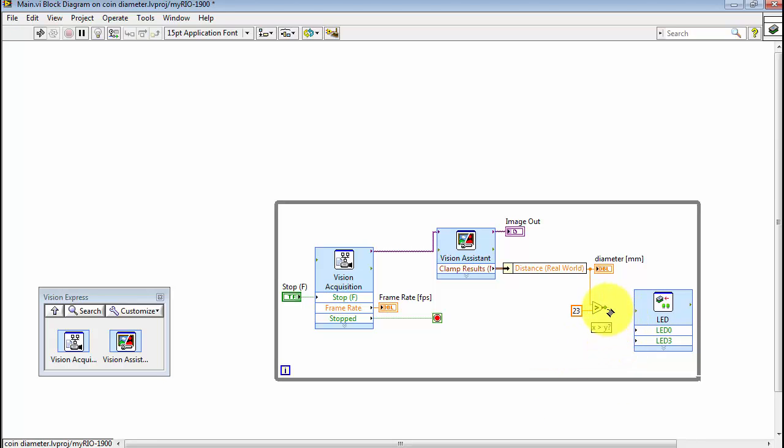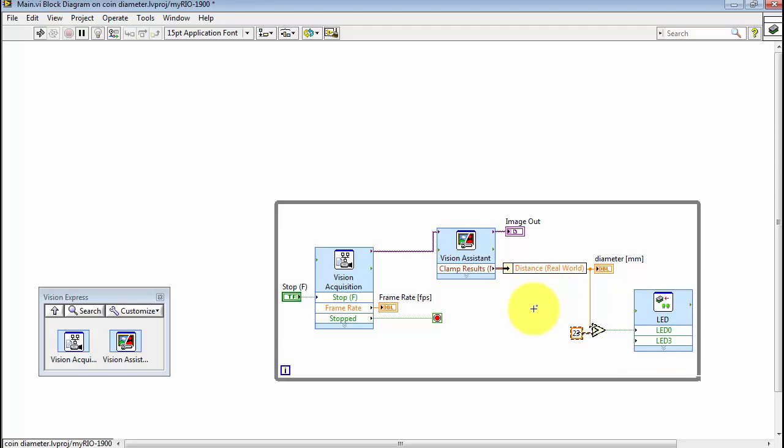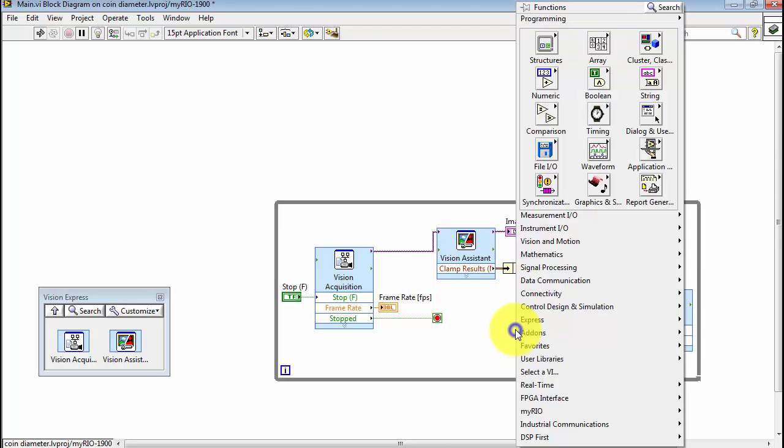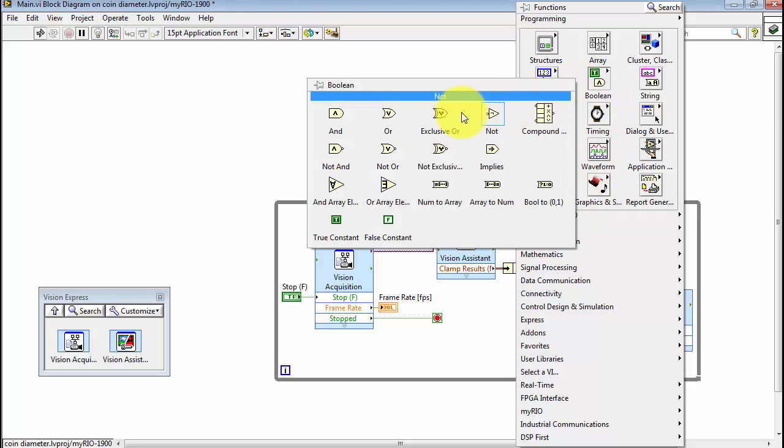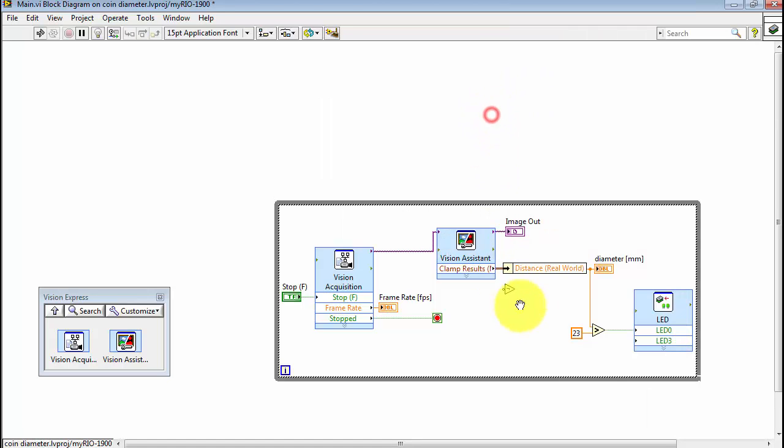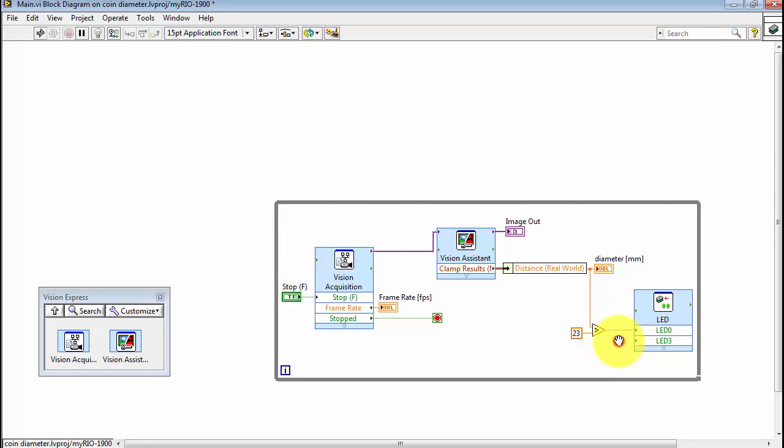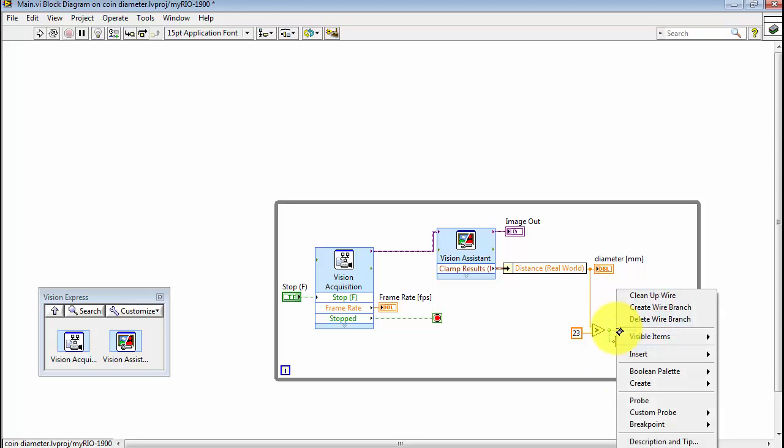Now the Boolean output of this comparison will be true when the diameter exceeds 23, and that will activate LED 0. I'm going to use a NOT function here, and that will cause the other LED to be active when LED 0 is not active. So one or the other is going to be active at all times.